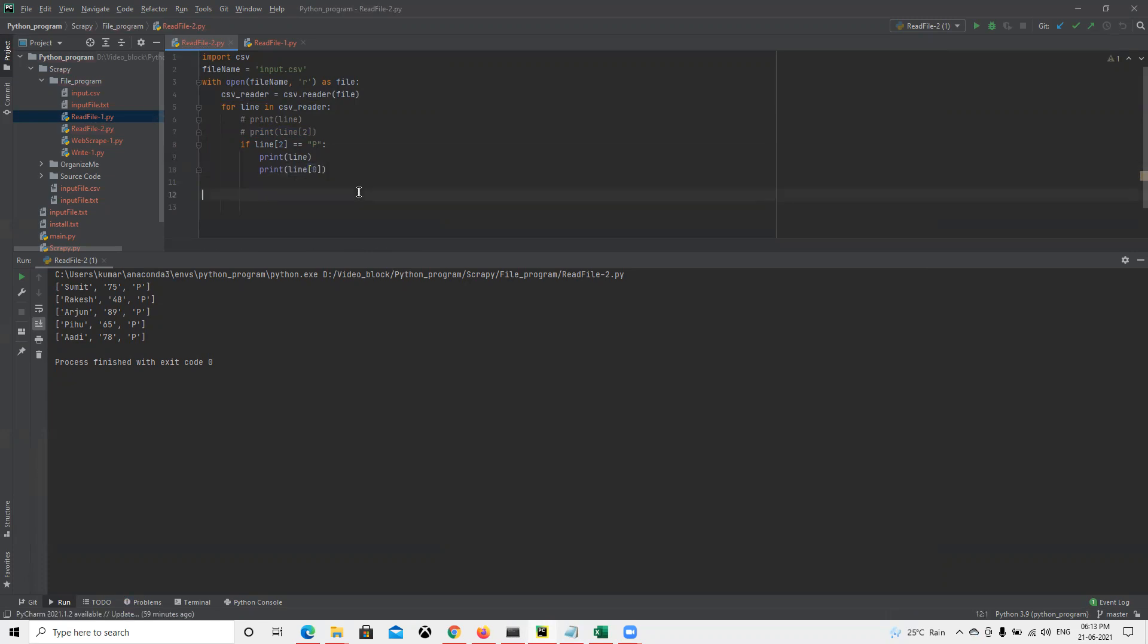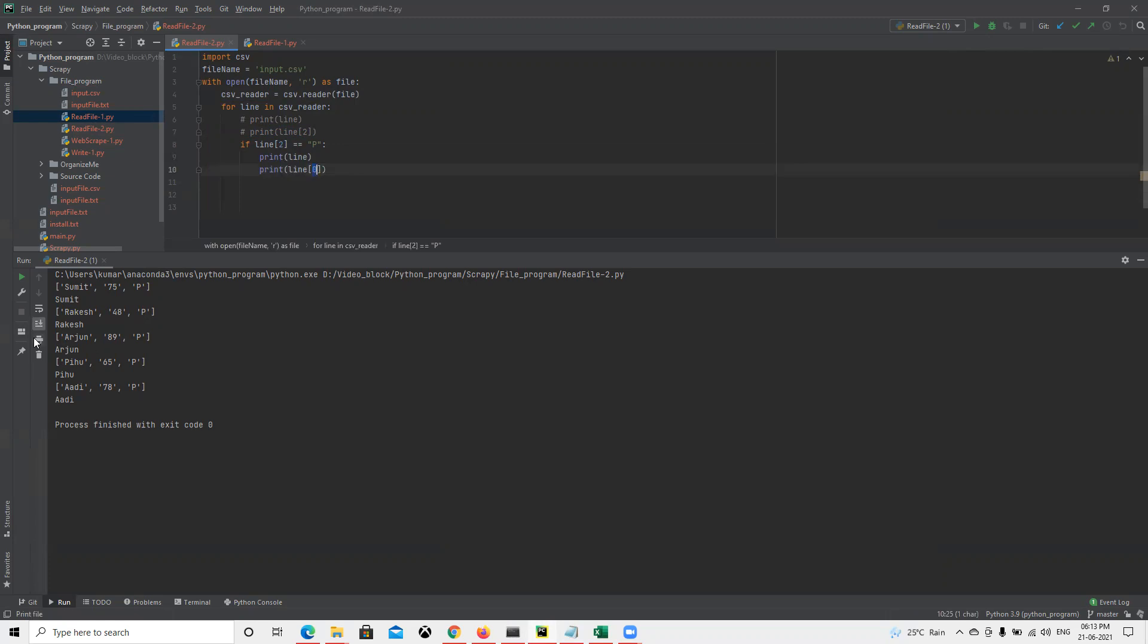Now if we run that, we can see that zero holds the first one and it stands for the name. So it's going to display that. Since we're doing print(line), it's displaying everything. And when we put print(line[0]) using that slicing, it's displaying only the name of the student who has passed.